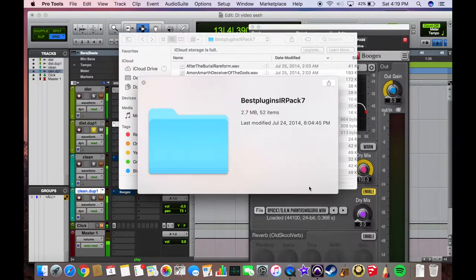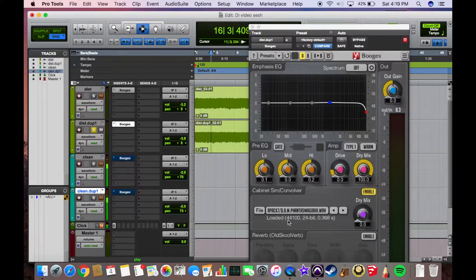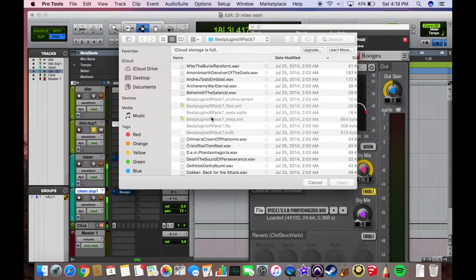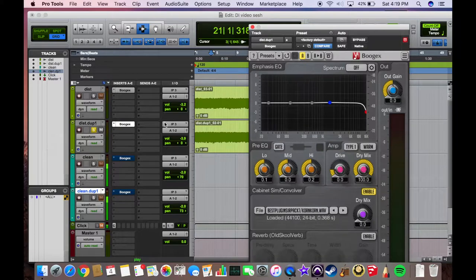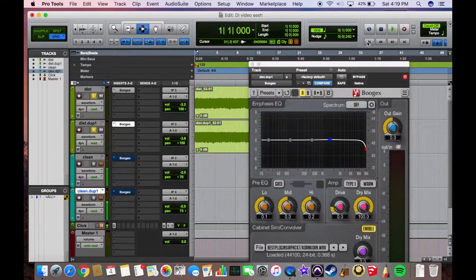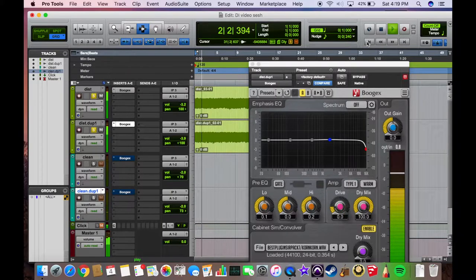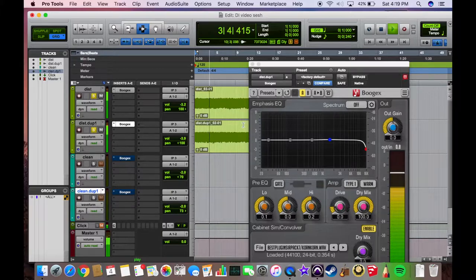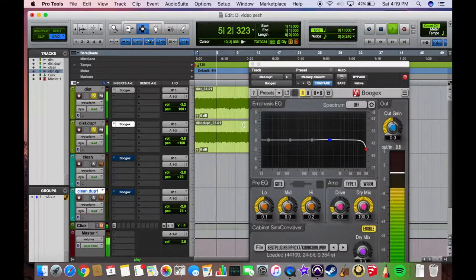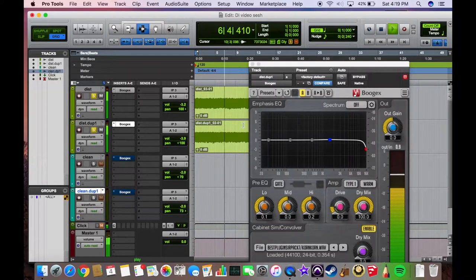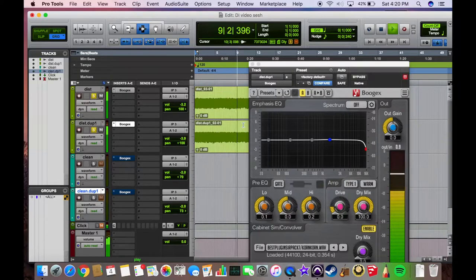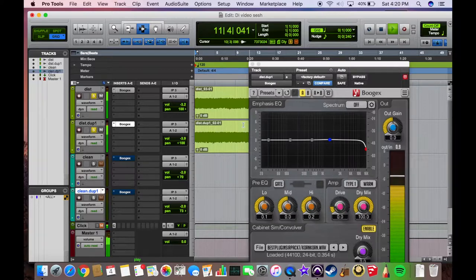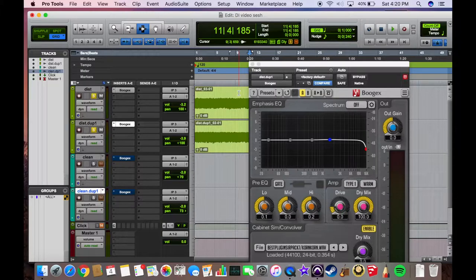Pretty cool. So now I'm going to show you what I like to do, and that's blend two cab tones. We're going to bring back that Korn cab tone I was just using and try it with one of the standard Bogex ones. Let's drop the Korn one in there, pan these out, and we'll give it a listen.